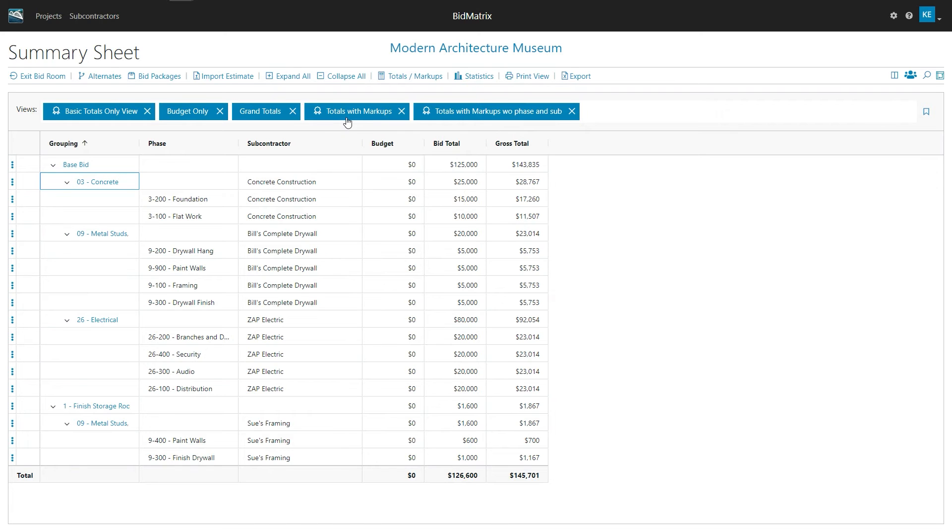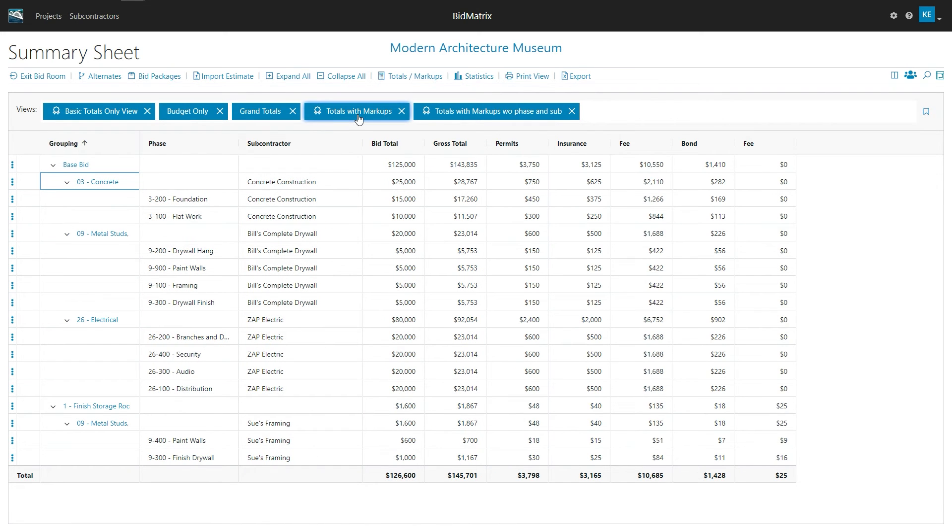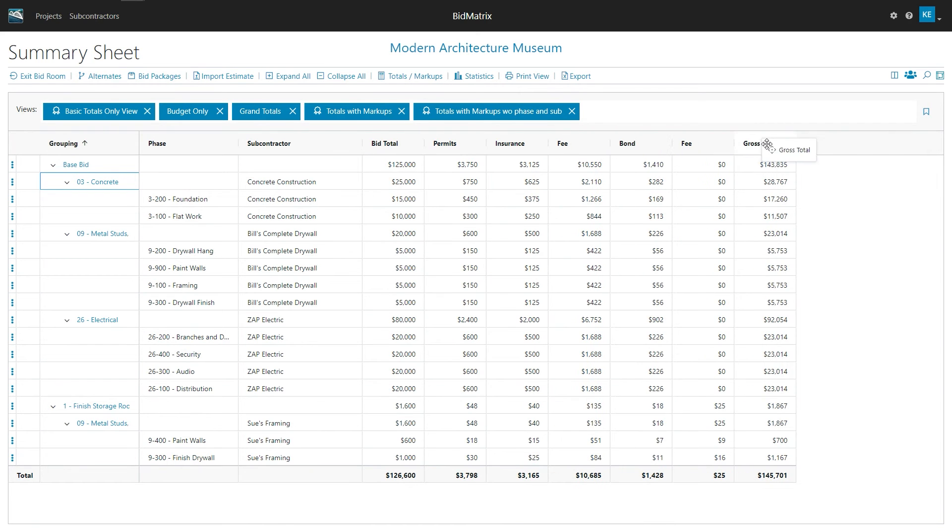Same thing, vice versa. If I go ahead and take a look at, let's say I want totals with markup. So that's one of my views where it's basically the same, you know, group phase this, but I can now see all my bid total plus all my permits and fees and all that might add up to some sort of a gross total.